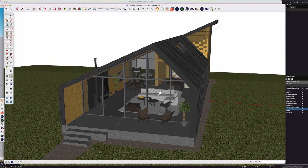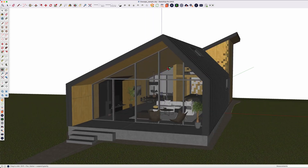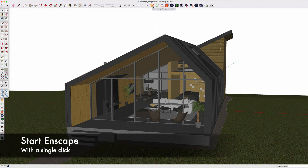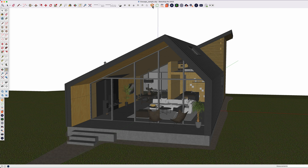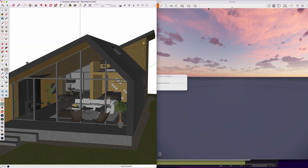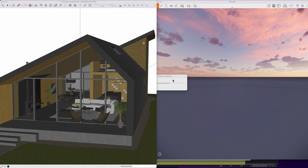Now we start the magic by clicking the Start Enscape button and waiting for it to load the model from SketchUp into Enscape. Remember, this model was originally from Vectorworks — so Vectorworks to Enscape on the Mac is our workflow. While it's loading, I'll minimize the SketchUp file to one side and stretch out the Enscape window on the right. You can see Enscape with a little updating wheel as it processes the model.